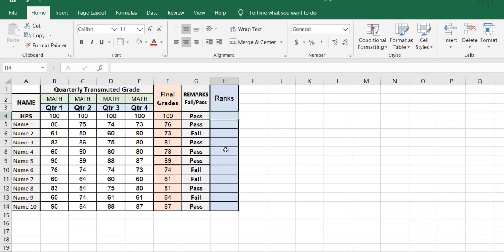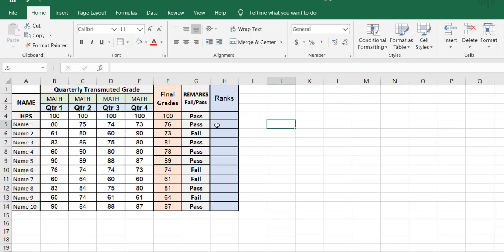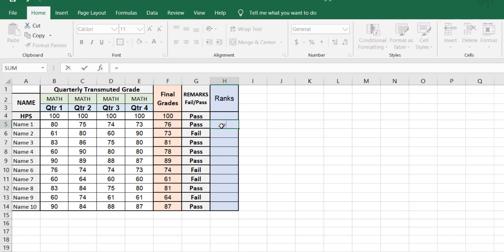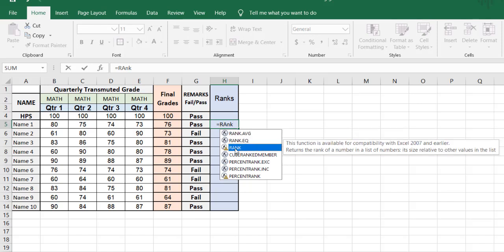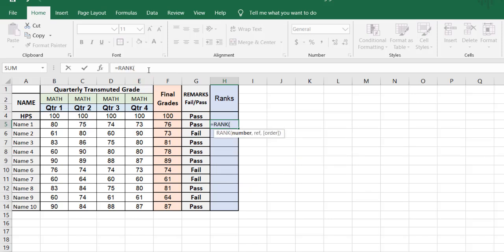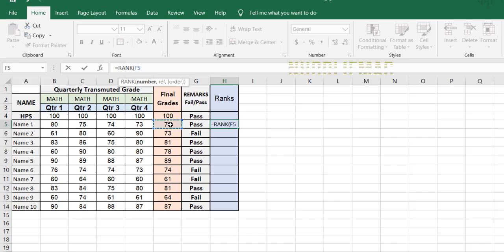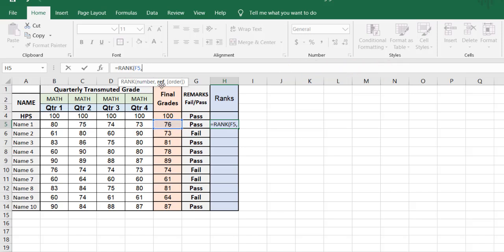Now we're going to do the ranks or ranking. I don't want to include the highest possible score because it will surely be rank one. So I'm going to start with the actual students. To get the ranks it's easy — you can see with equal sign, type RANK, click tab. Select the first student's final grade, then comma, then we need a reference number — we're going to select all of the final grades.